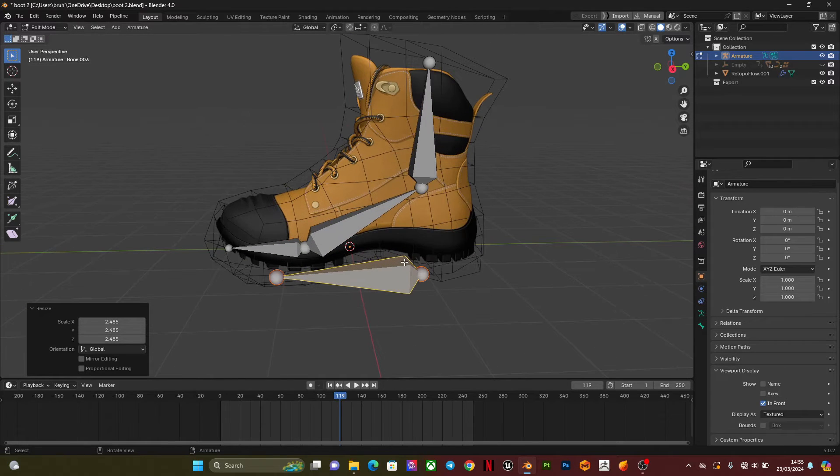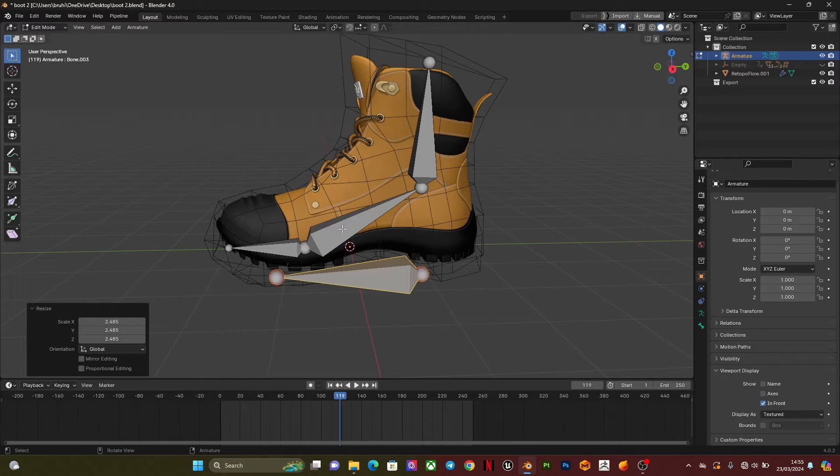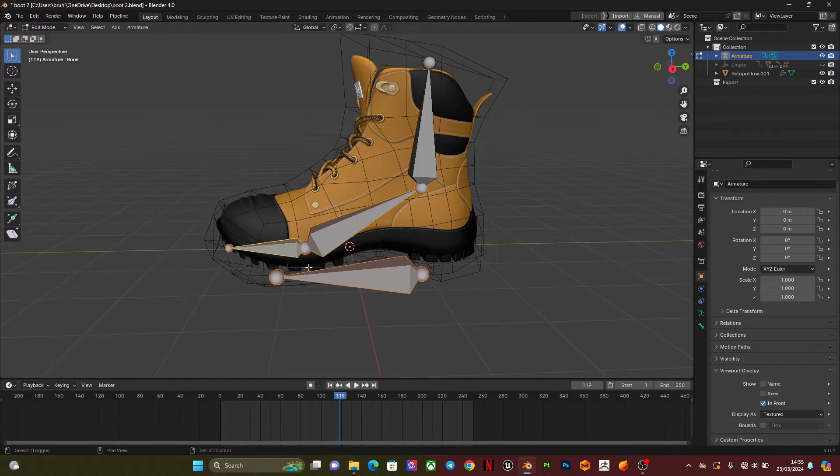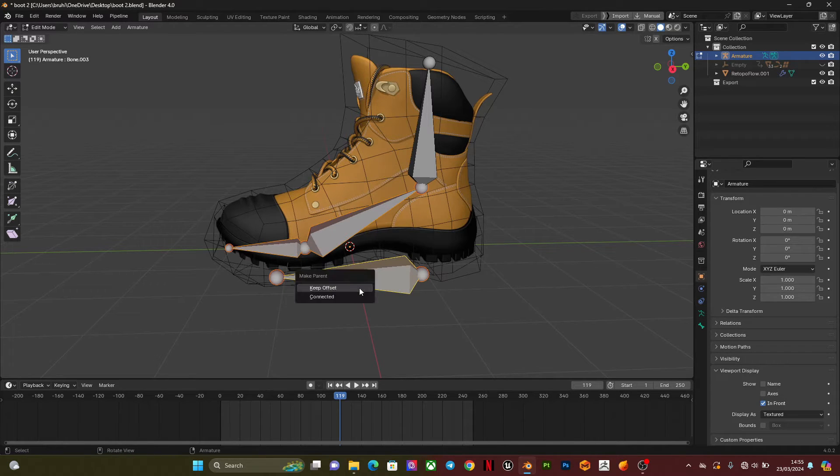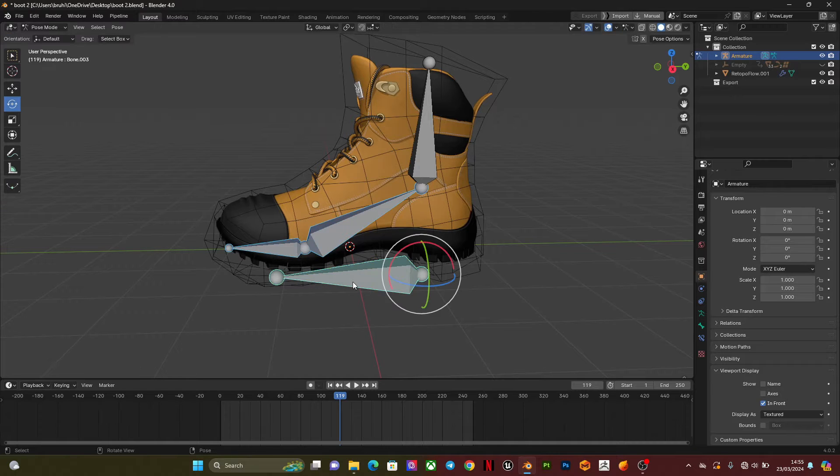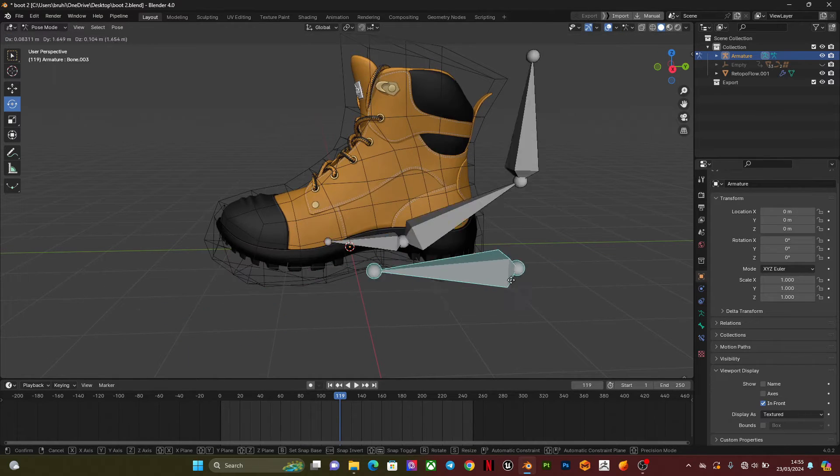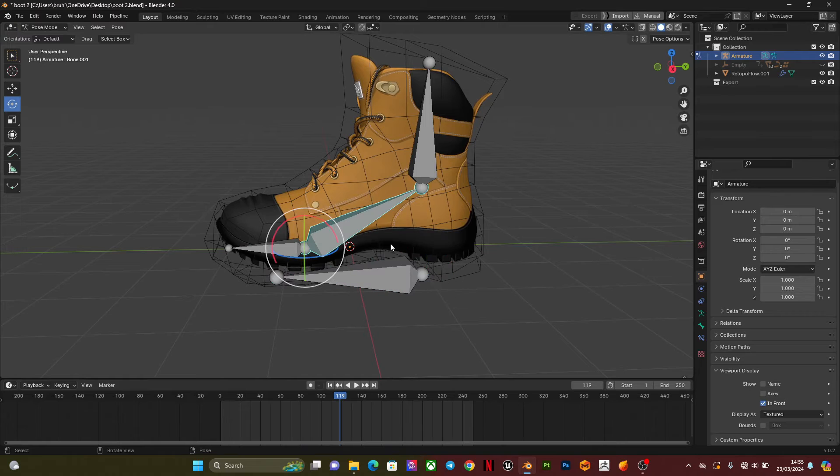I'm going to parent all other bones to this bone. I'm going to select this bone, select this one, select this as the primary selection, then Ctrl P keep offset. So if I go to pose mode, wherever this bone goes, the rest of the bones go and it doesn't affect them in any way.